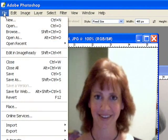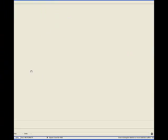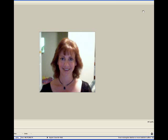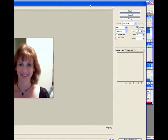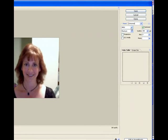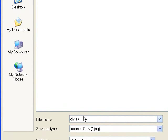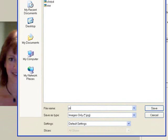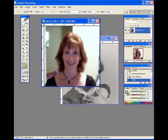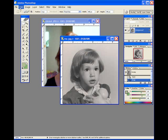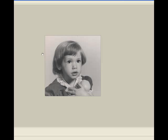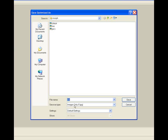Now I'm going to save these. I'll go to file, save for web. You might want to create a folder just for your morphing pictures. I'm going to save it as a JPEG, click save, and save it in my morph folder. I'll call this pic 1. Then go to the next image, file, save for web, and set that to pic 2.